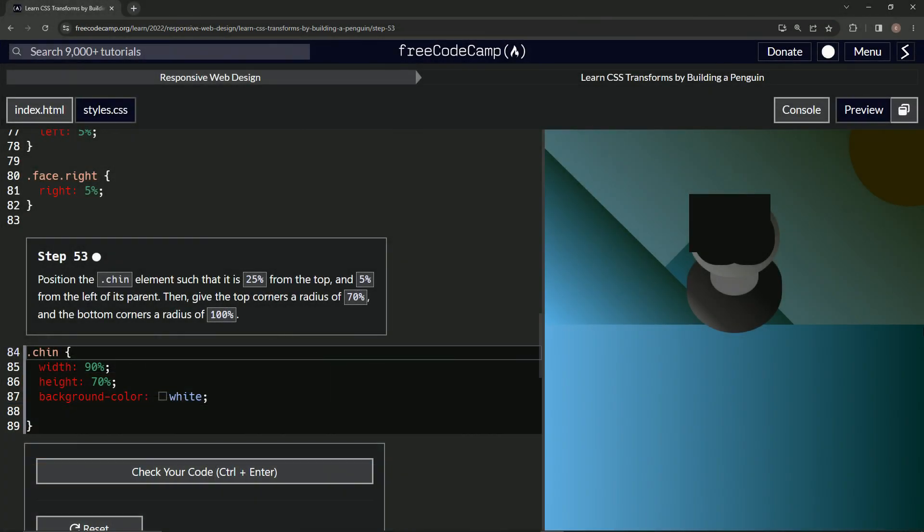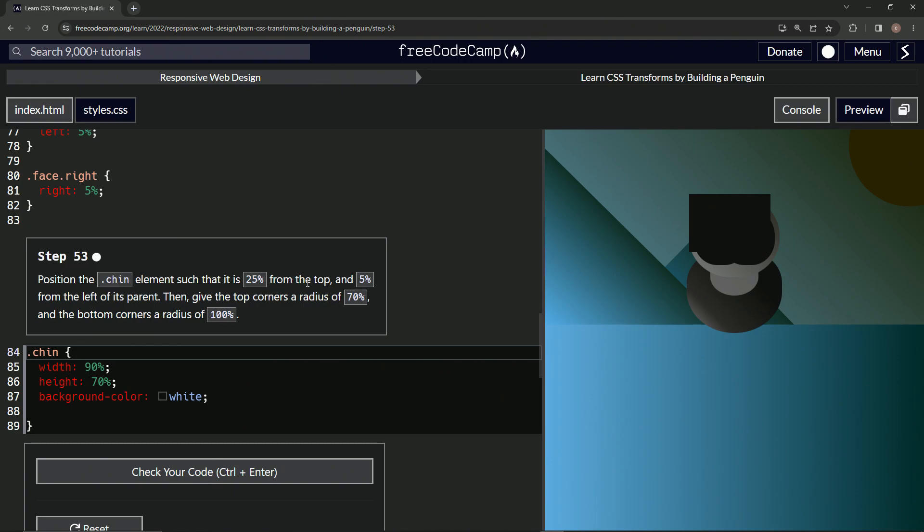Alright, now we're doing FreeCodeCamp Responsive Web Design, Learn CSS Transforms by Building a Penguin, Step 53. So now we're going to position the chin element such that it is 25% from the top and 5% from the left of its parent.